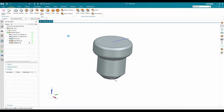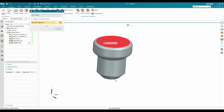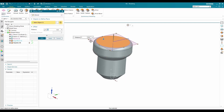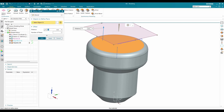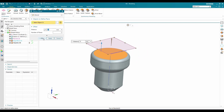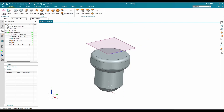Now I'm going to create a datum plane. Go to Datum Plane — from this face I'll create a plane at 10 mm distance — click OK.